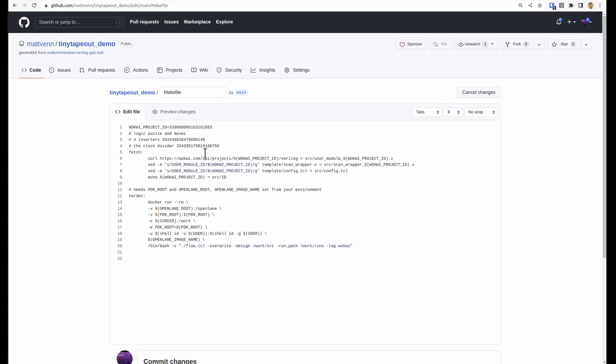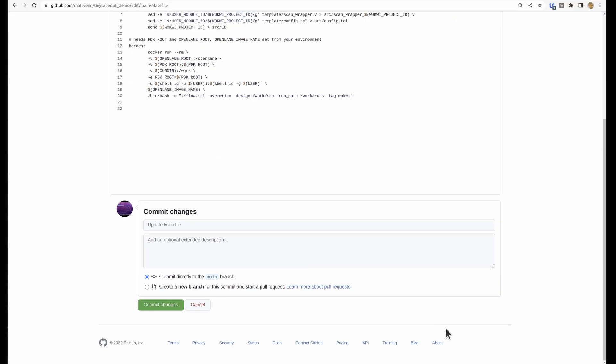Make sure that's correct. And then we just have to commit changes, which is a way of saying save this file.